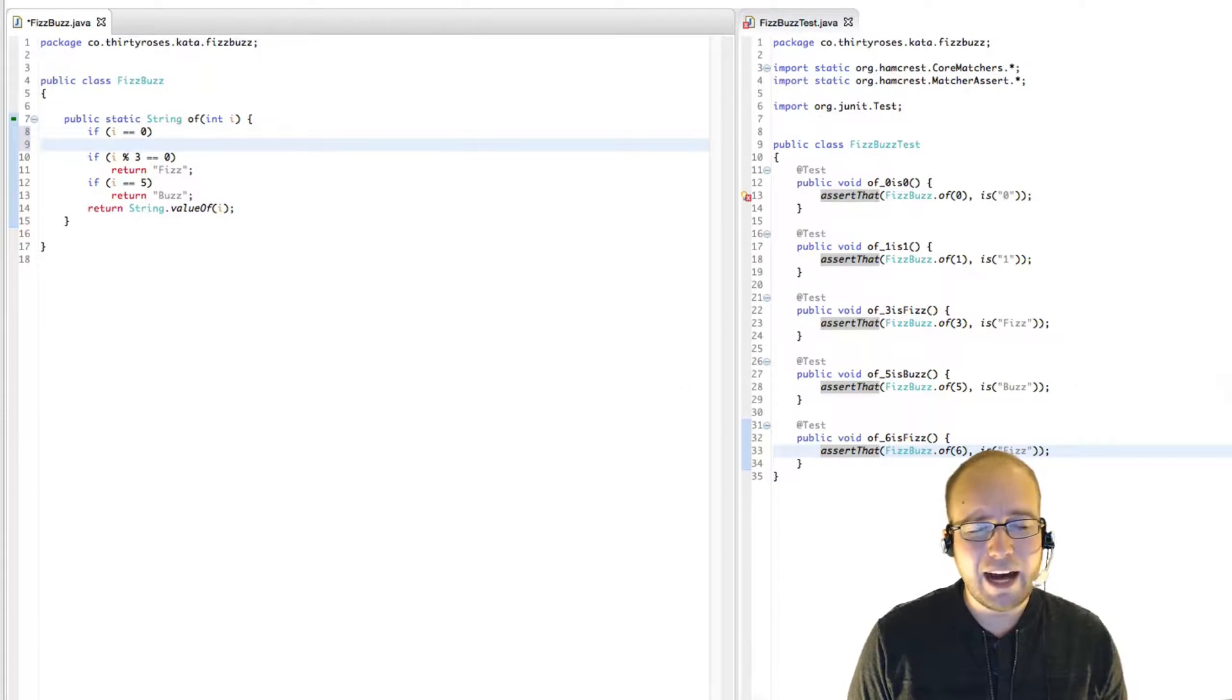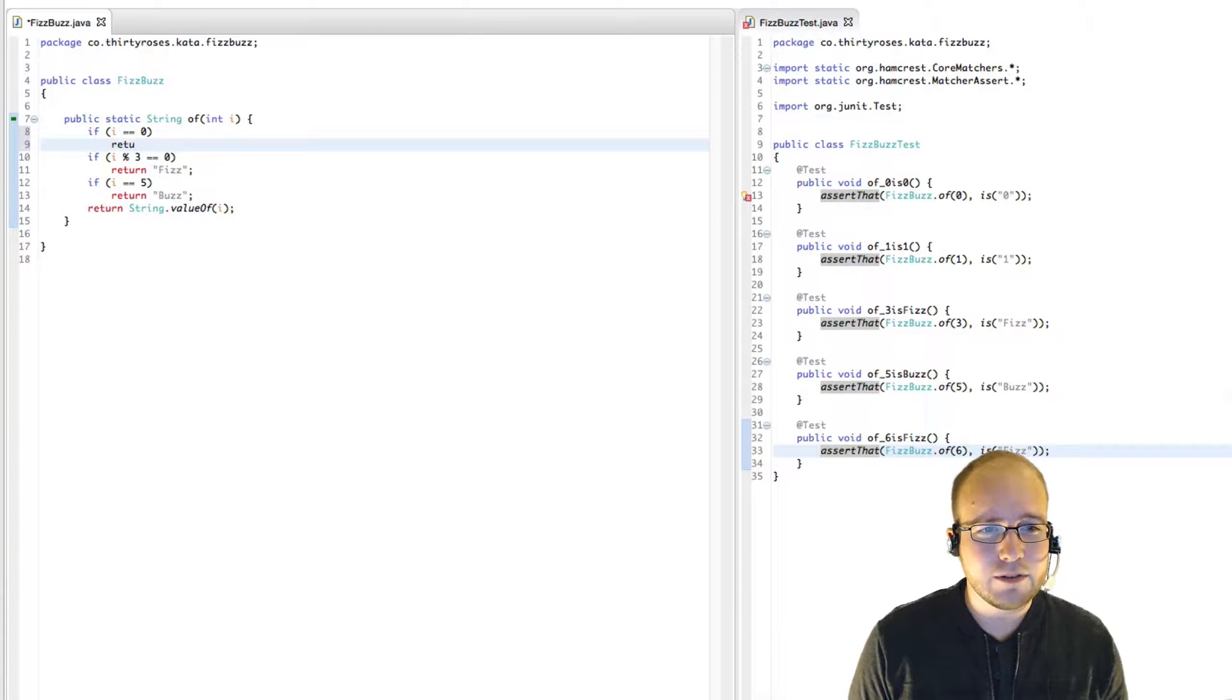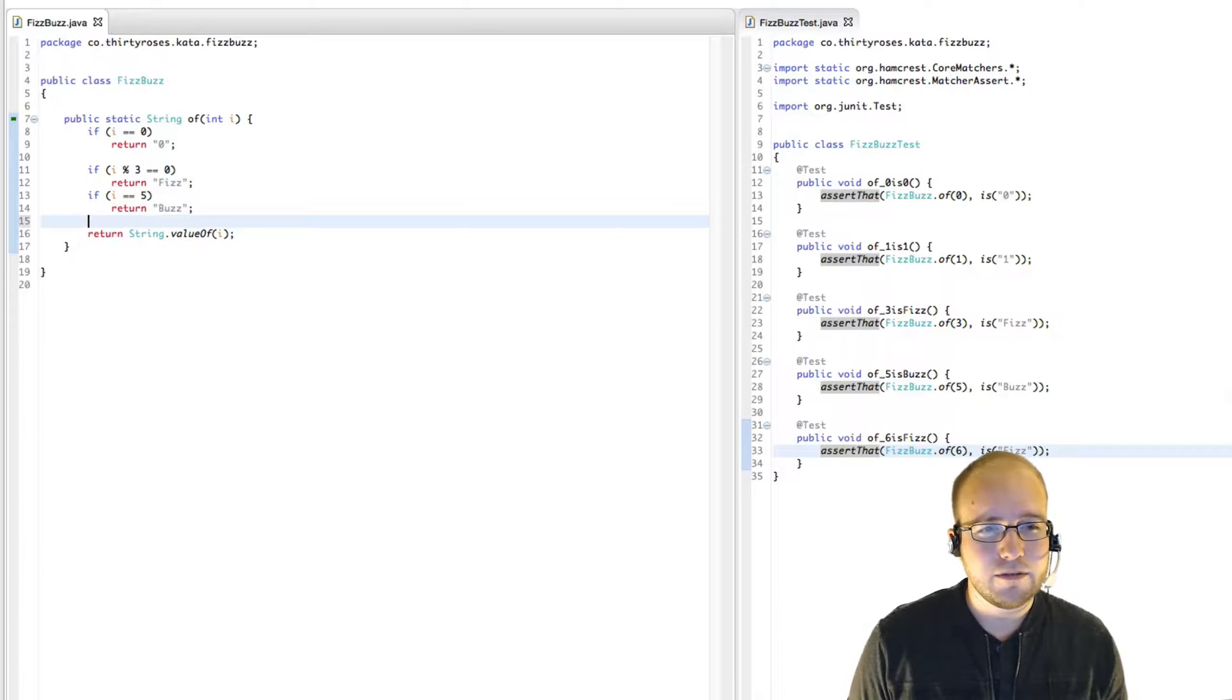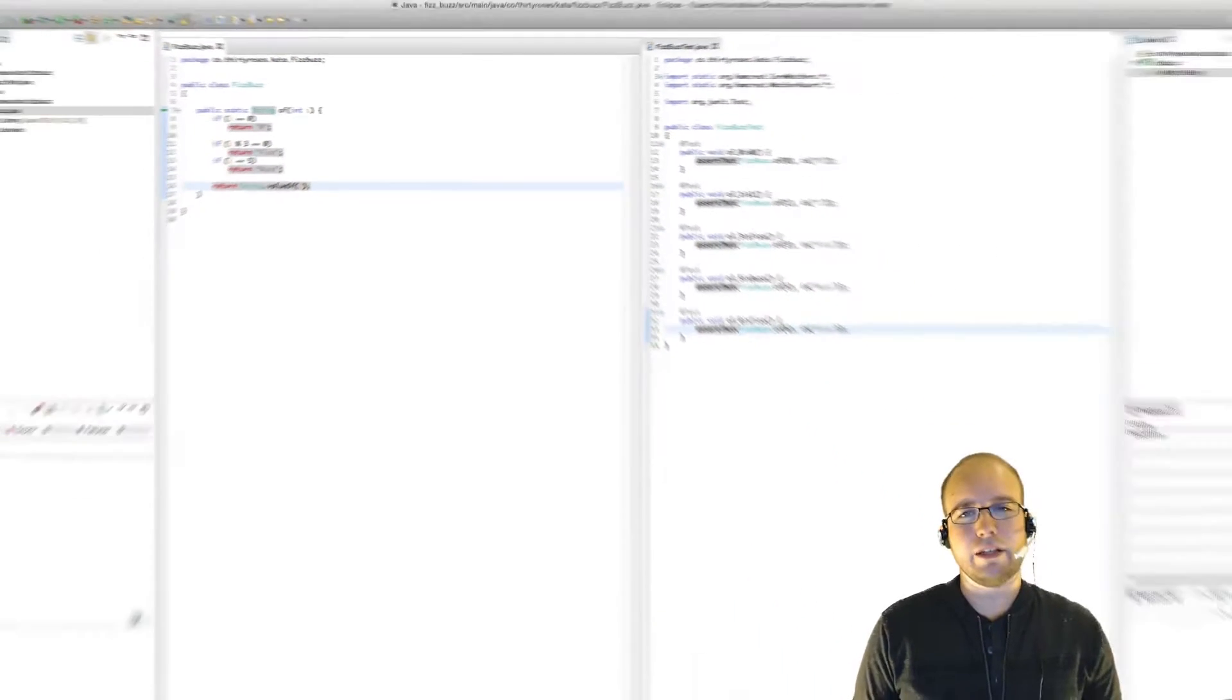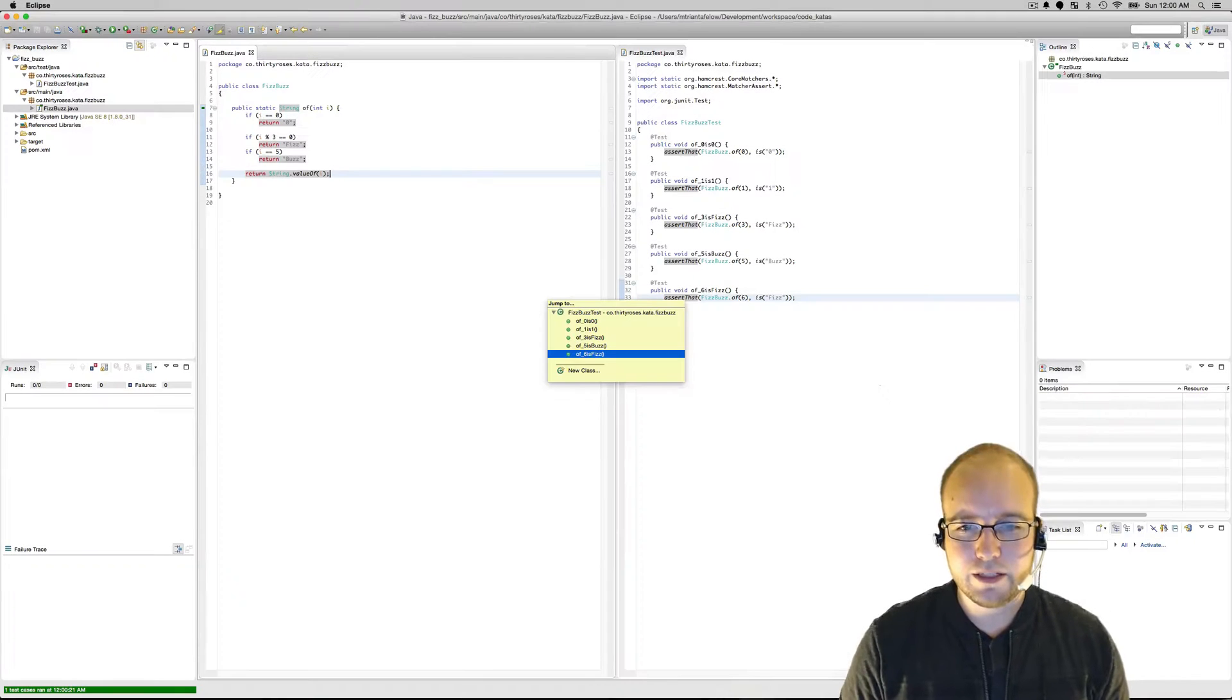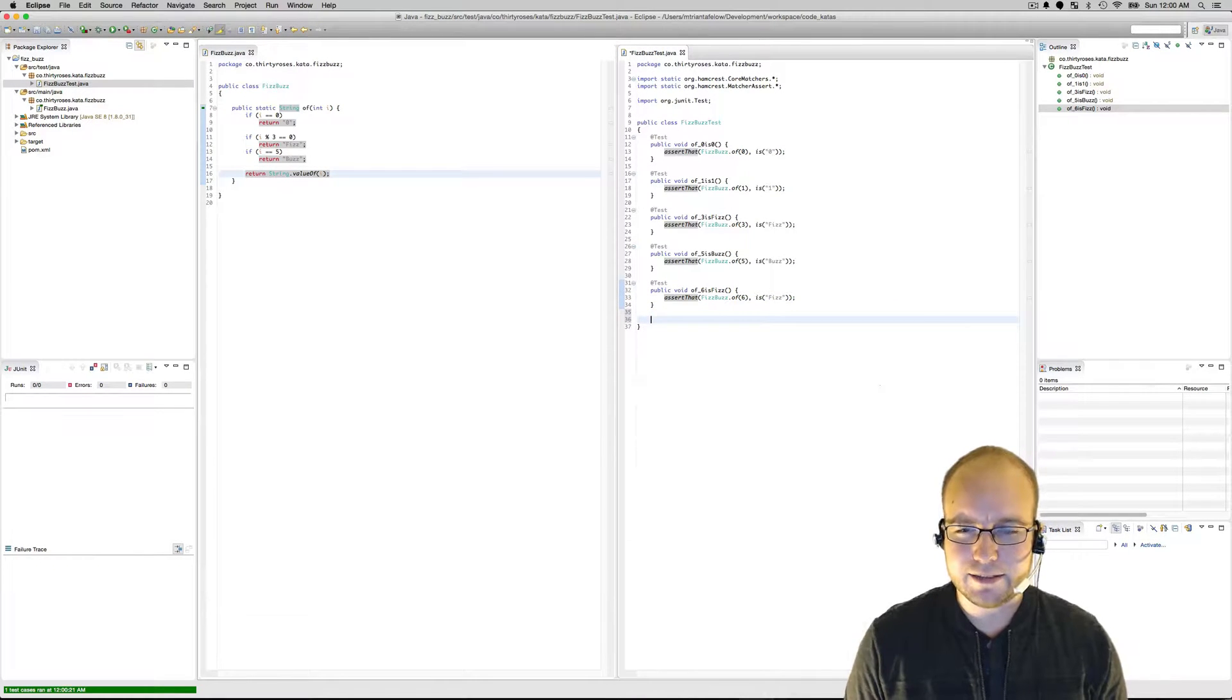So this is just a difference between the modulus operator and what we mean when we say divisible. So good thing we had a test. Our test caught that little bug there. So we're just going to have to add a special condition here. If i equals zero, we're just going to have to hard code that we return zero. That passes and we can go on and write another test.